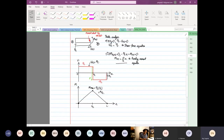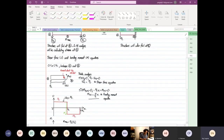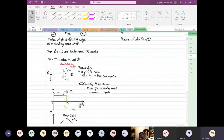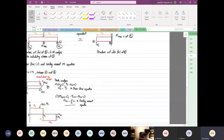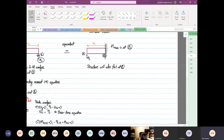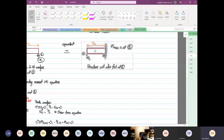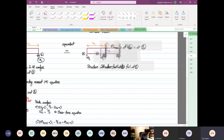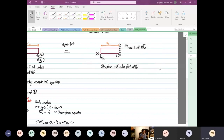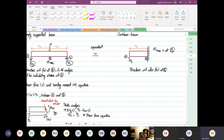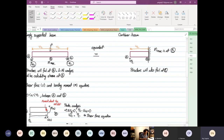So this is a simply supported beam on the left-hand side. Now let's look at the cantilever beam. Remember, I told you we're going to prove this mathematically. You only need to analyze either the left-hand side or the right-hand side, and you treat it equivalent to a cantilever beam. That's why I say a simply supported beam, when you analyze it, is equivalent to a cantilever beam.